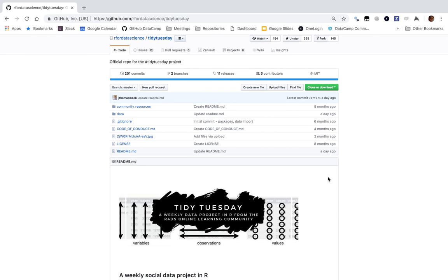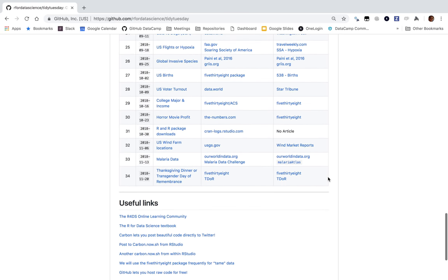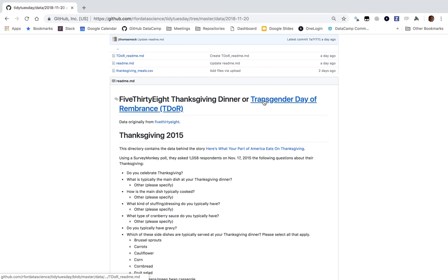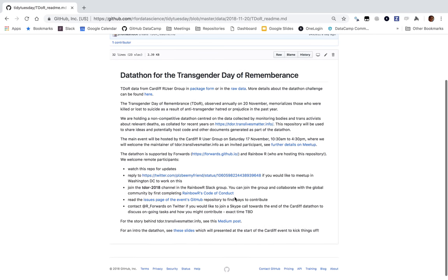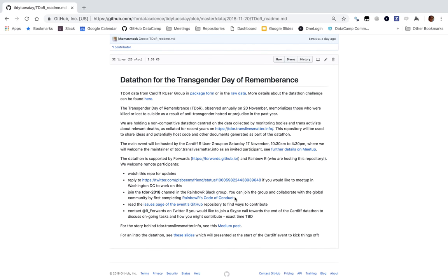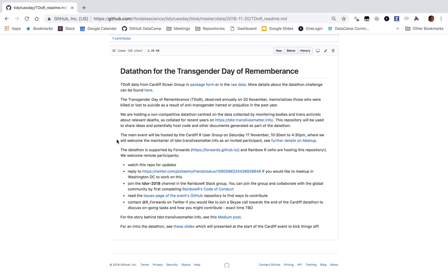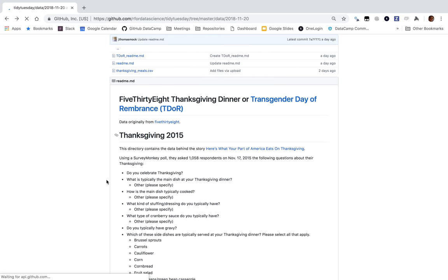I'm excited for this week. This week is the American holiday Thanksgiving, and I think we're going to be analyzing a dataset that has something to do with Thanksgiving dinner. It looks like there are two choices: Thanksgiving dinner or Transgender Day of Remembrance. The Transgender Day of Remembrance honors transgender people who were killed or lost to suicide. I don't know that much about it, and I don't want to do it injustice by rushing through an analysis in an hour, so I'm going to go ahead and analyze the Thanksgiving dinner dataset.